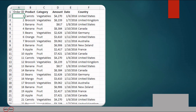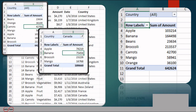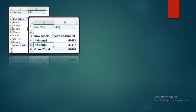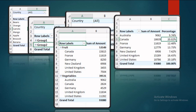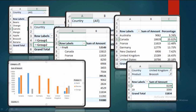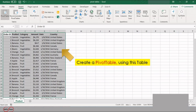In the previous video we had seen how to create a basic pivot table and how to sort data. In this video we will go ahead and see more about pivot tables and their uses. This table shows the amount exported together with the product exported from each country at the same time. This is called a two-dimensional pivot table.